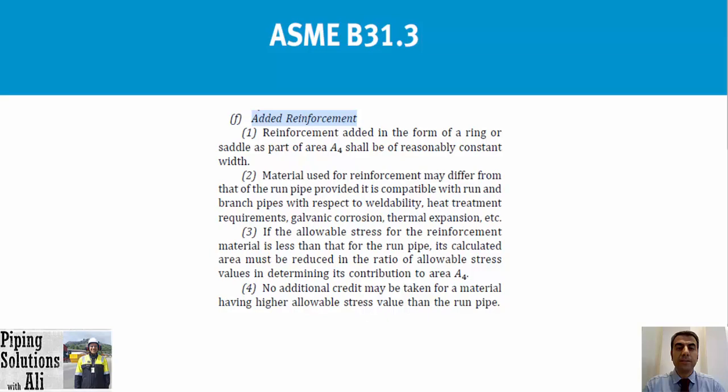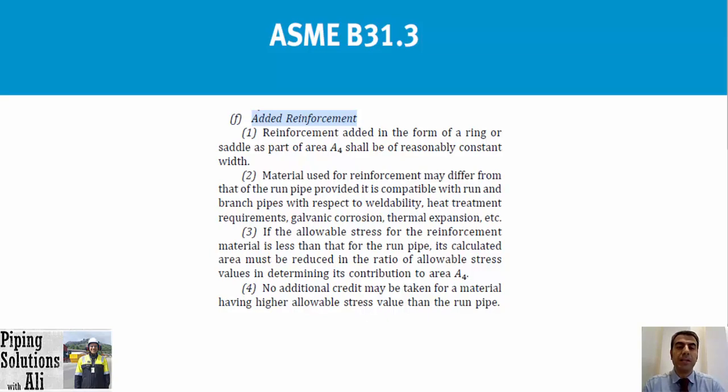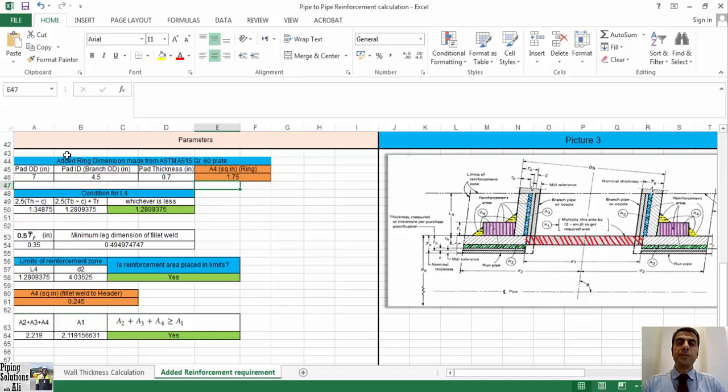Three: if the allowable stress for the reinforcement material is less than that for the run pipe, its calculated area must be reduced in the ratio of allowable stress values in determining its contribution to area A4. Four: no additional credit may be taken for a material having higher allowable stress value than the run pipe.